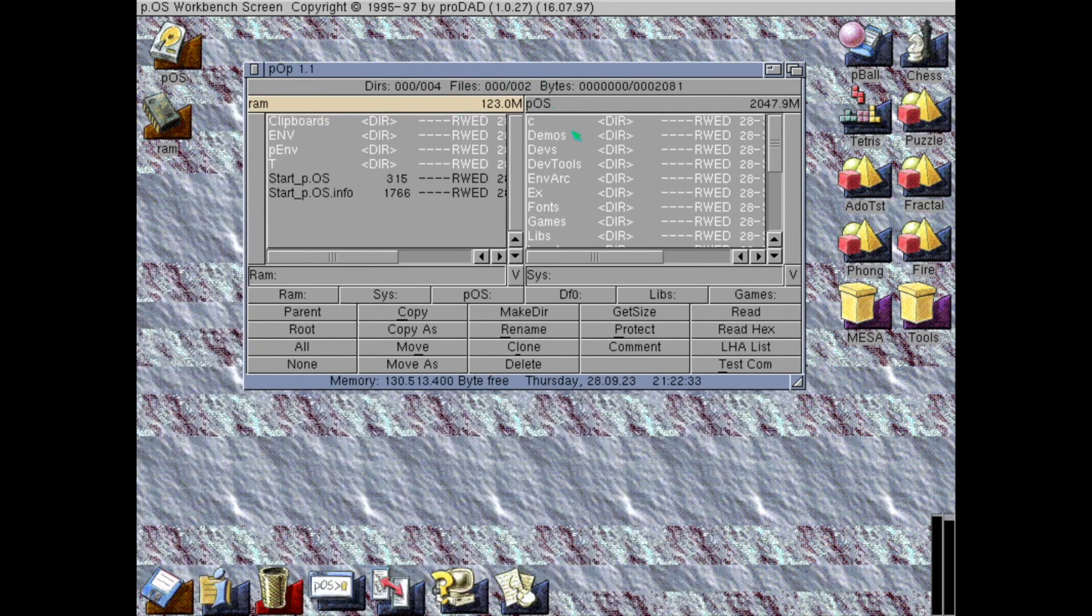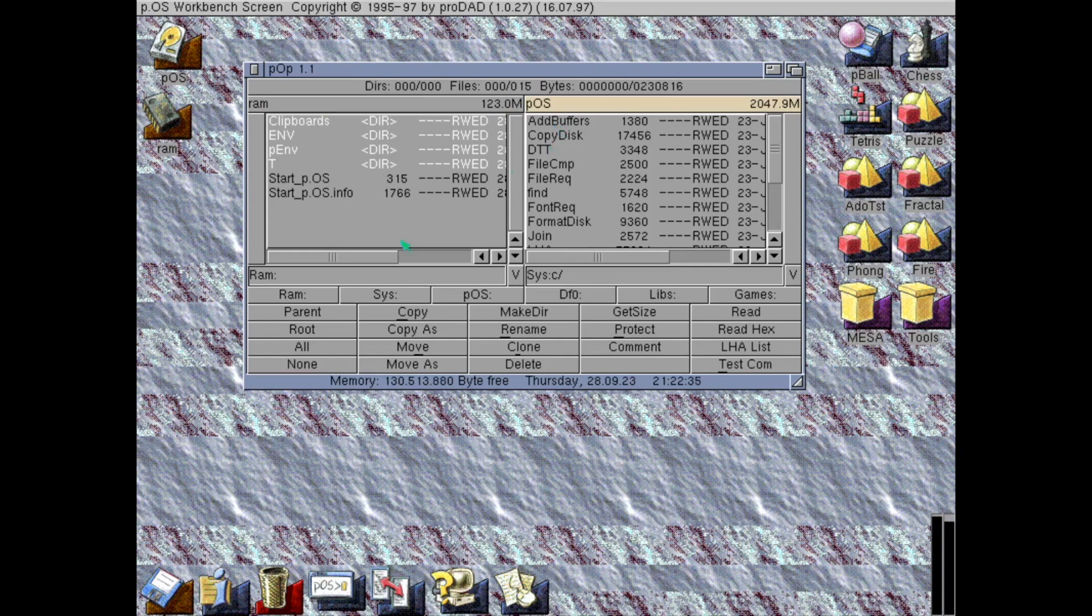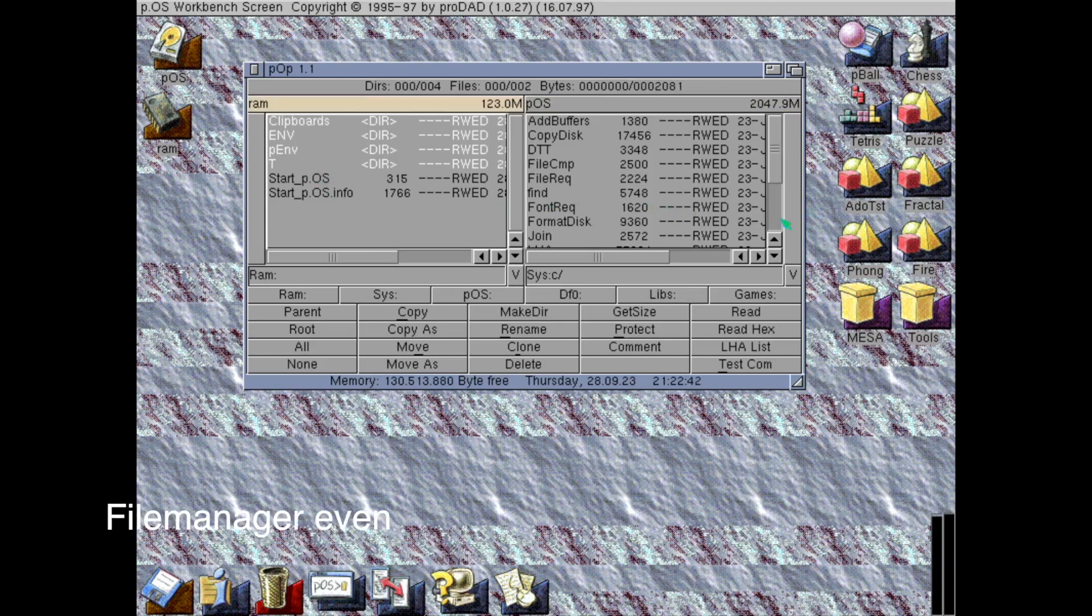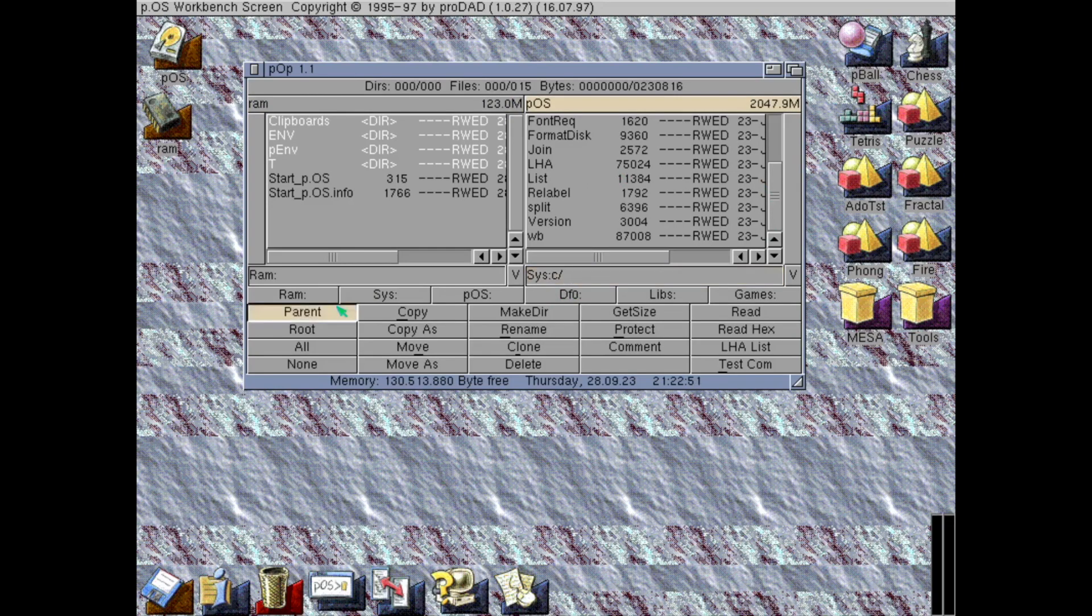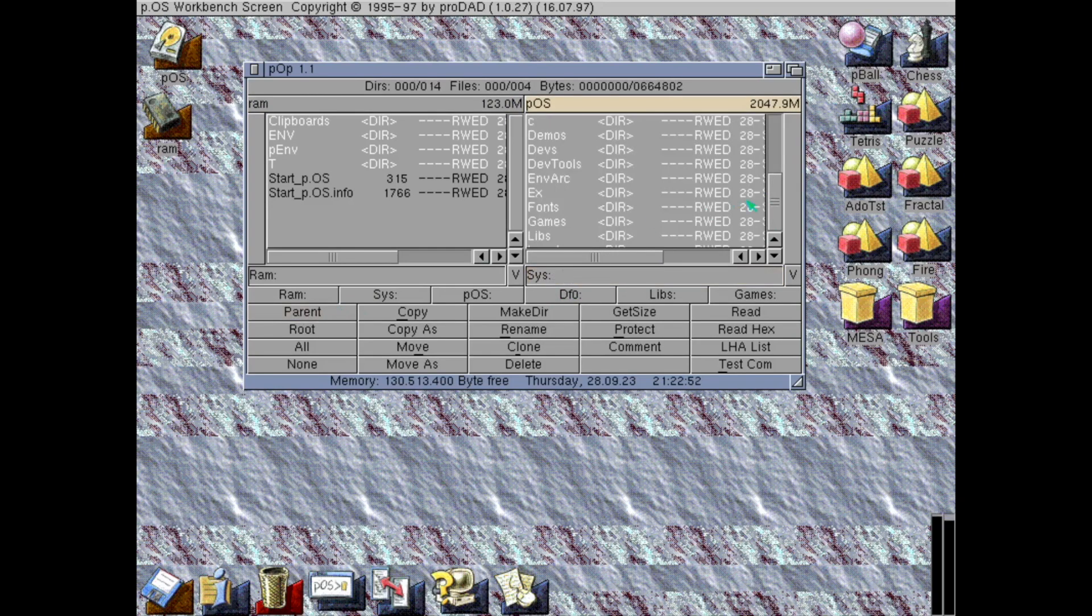This looks a bit like a directory opus clone of some kind. This is the file... I'm not sure what they call it. File handler. It looks very much like directory opus. Which is good, because directory opus is awesome.